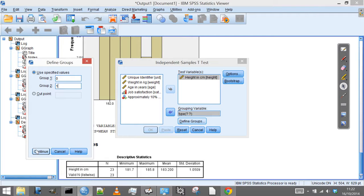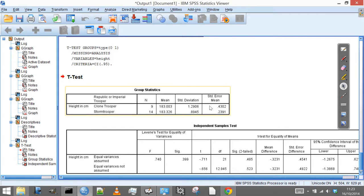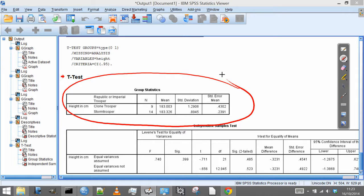We then get the group statistics output. Because we randomly selected, I've ended up with nine clone troopers selected and 14 stormtroopers — so I don't have equal sized groups, which is just a consequence of the protocol I chose to follow.